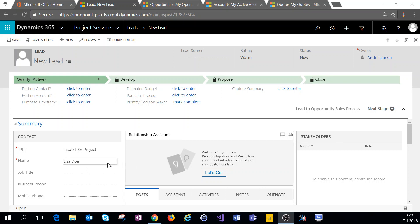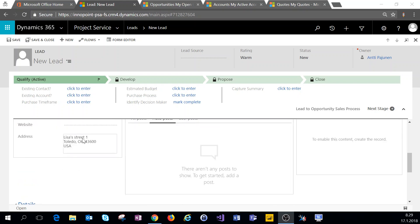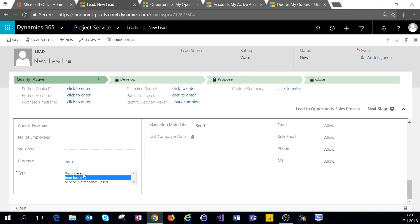I'm here in the system and I've pre-populated some fields for the sake of brevity. One important thing to notice on the lead form is the type of lead. When we have an item-based lead, what happens is when we qualify this, a standard Dynamics 365 Customer Engagement lead will be created. If we want to create a project service based lead we have to select work-based. And if we're talking about field service and we want a field service based lead, we would choose service maintenance based.